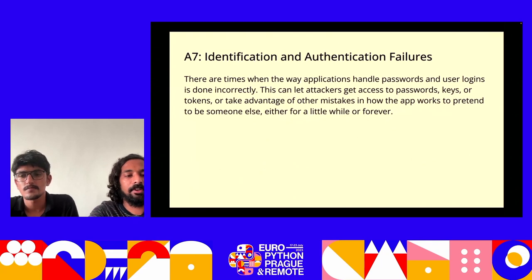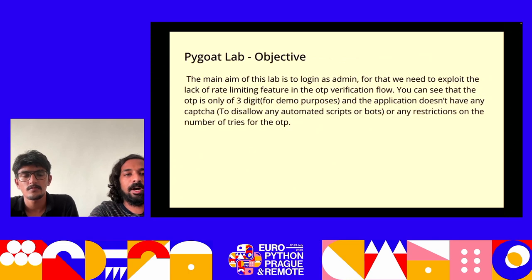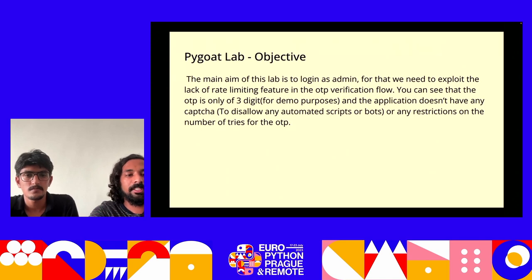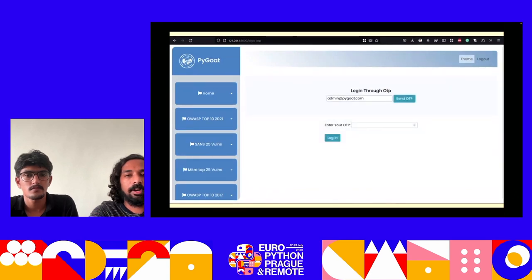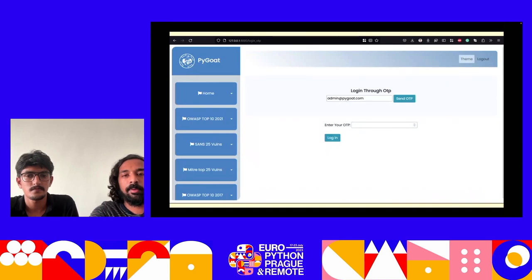A7 is identification and authentication failures. There can be cases when the application handles passwords and logins incorrectly, which can let attackers access sensitive data. In the PyGoat lab for A7, the aim is to exploit the login with OTP functionality. The application is missing proper rate limiting, meaning we can send a bulk of requests without any errors to gain unauthorized access. The login page has an OTP login feature. The email address of the admin is available in the source code; otherwise, we might need to find or guess it.